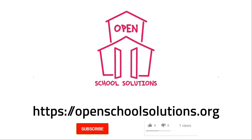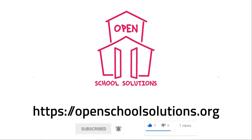Please like this video and subscribe to our channel if you want to see more videos about open source software that you can use in your school.